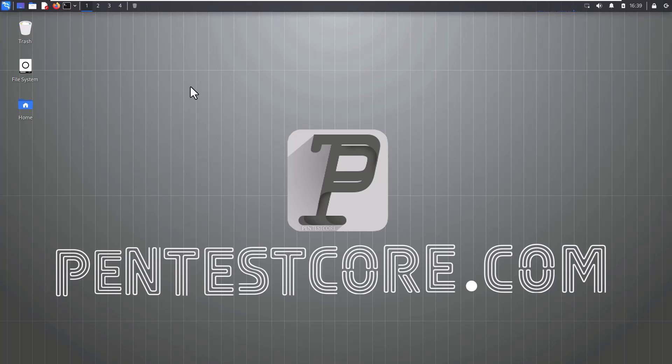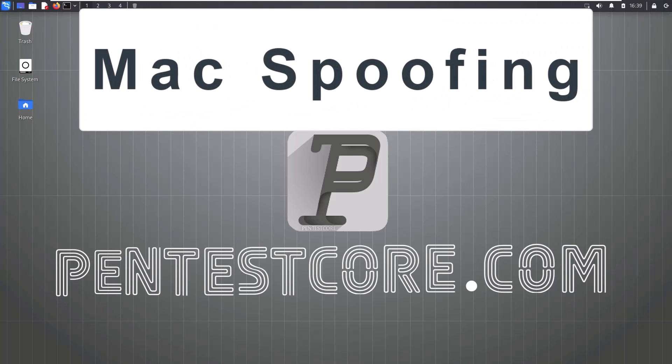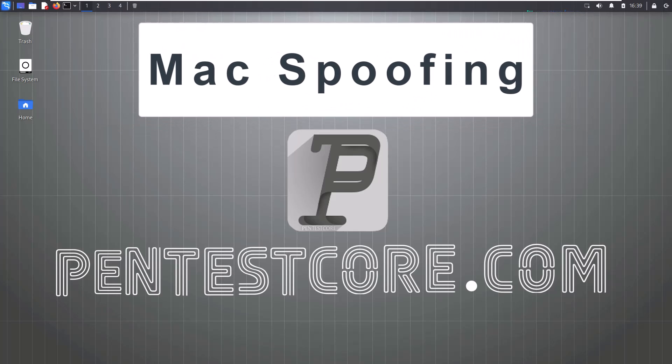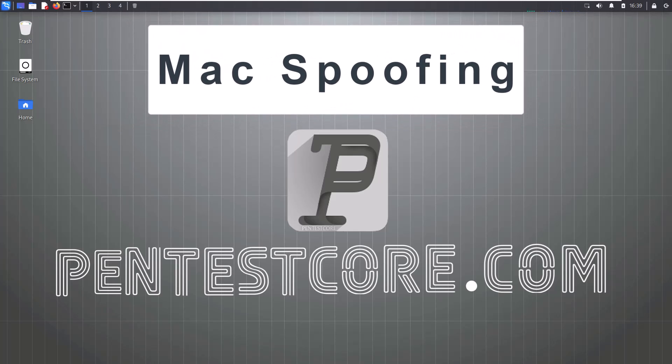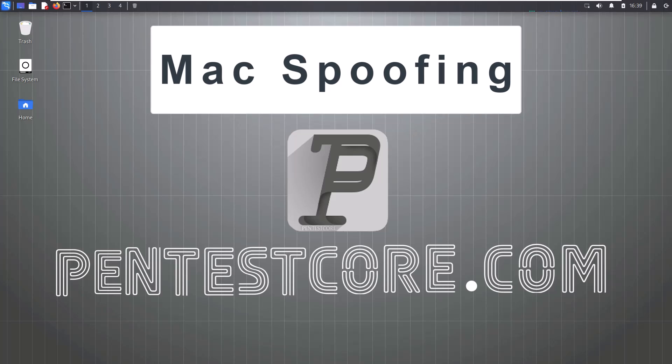Hello everyone, welcome to this video. I'm going to show you how to change your MAC address or do MAC spoofing. If you don't know anything about MAC address, don't worry because in this video I will say everything that you need about MAC address.